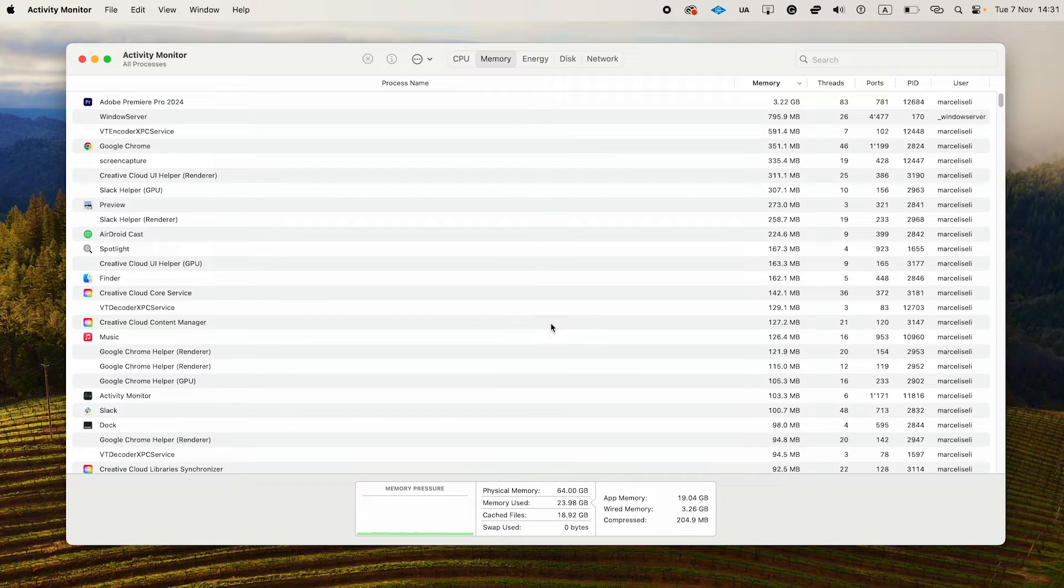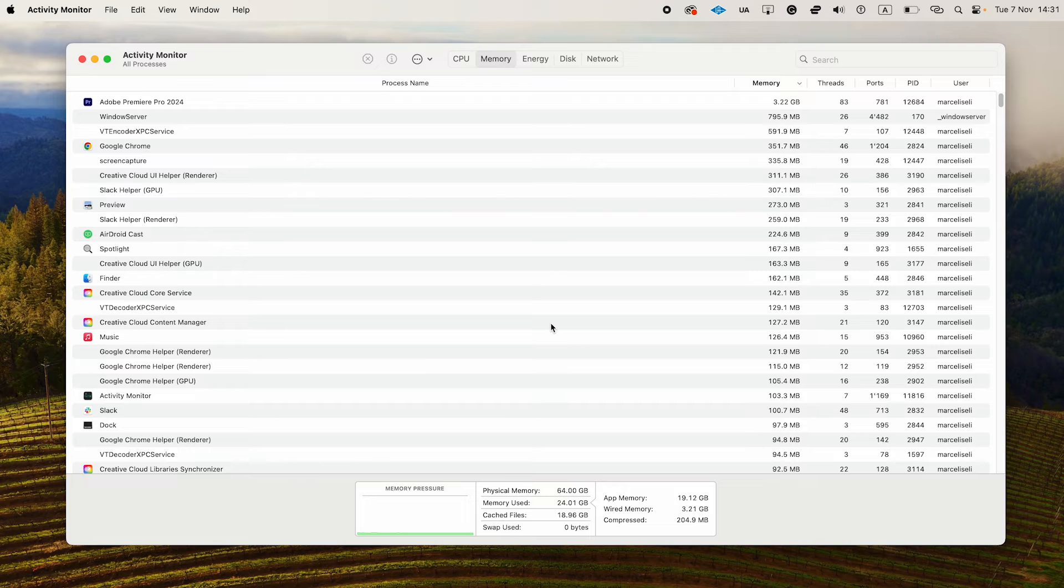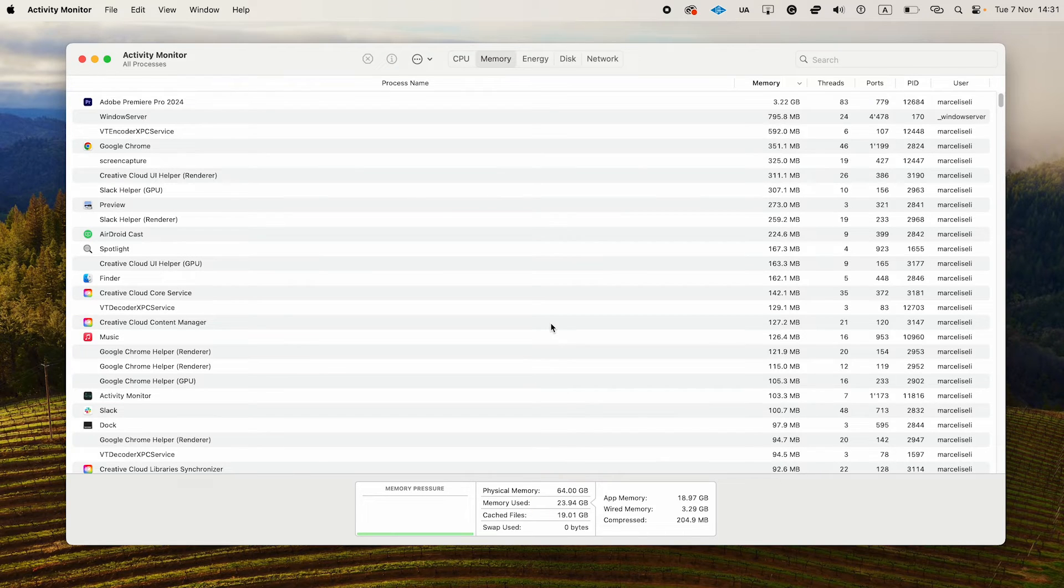This is really useful because whenever your Mac becomes super slow, you can check the Activity Monitor, find the applications that use the most memory, and simply close them from there.